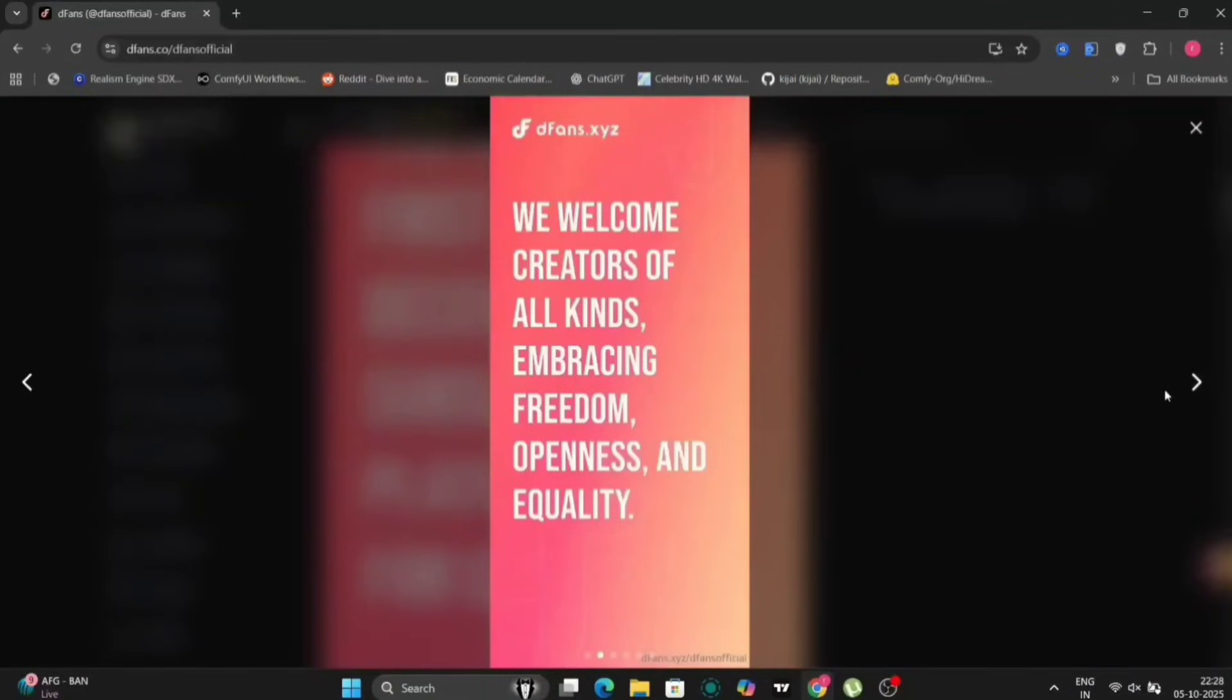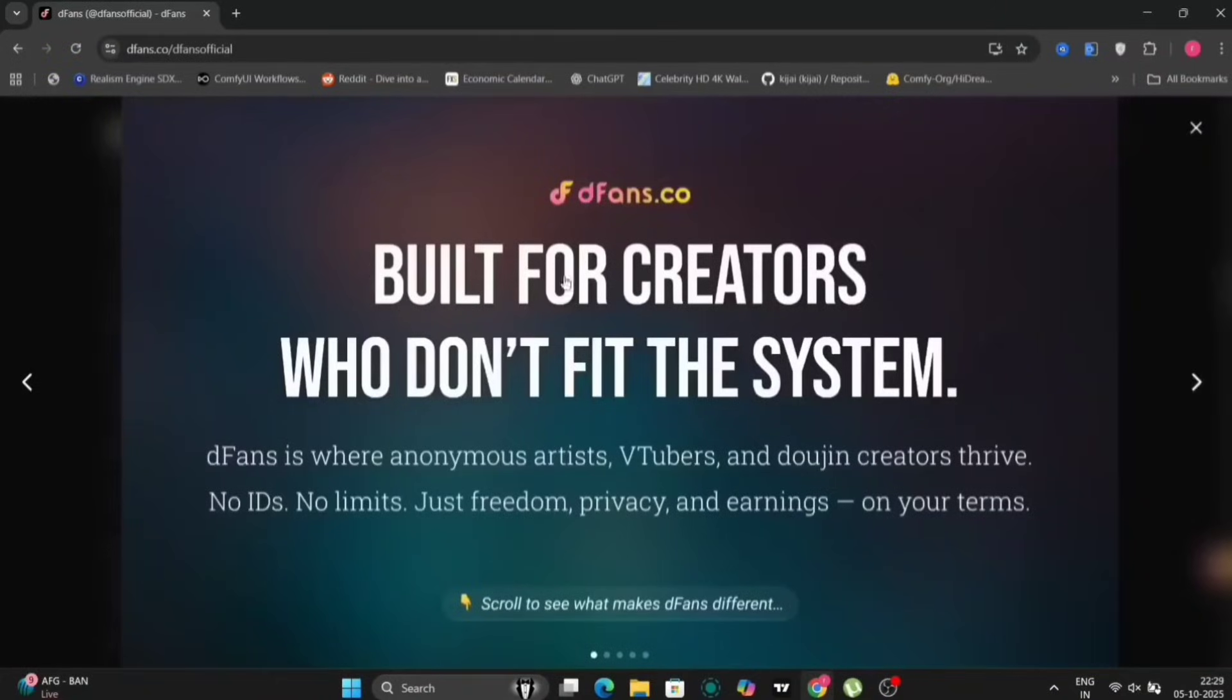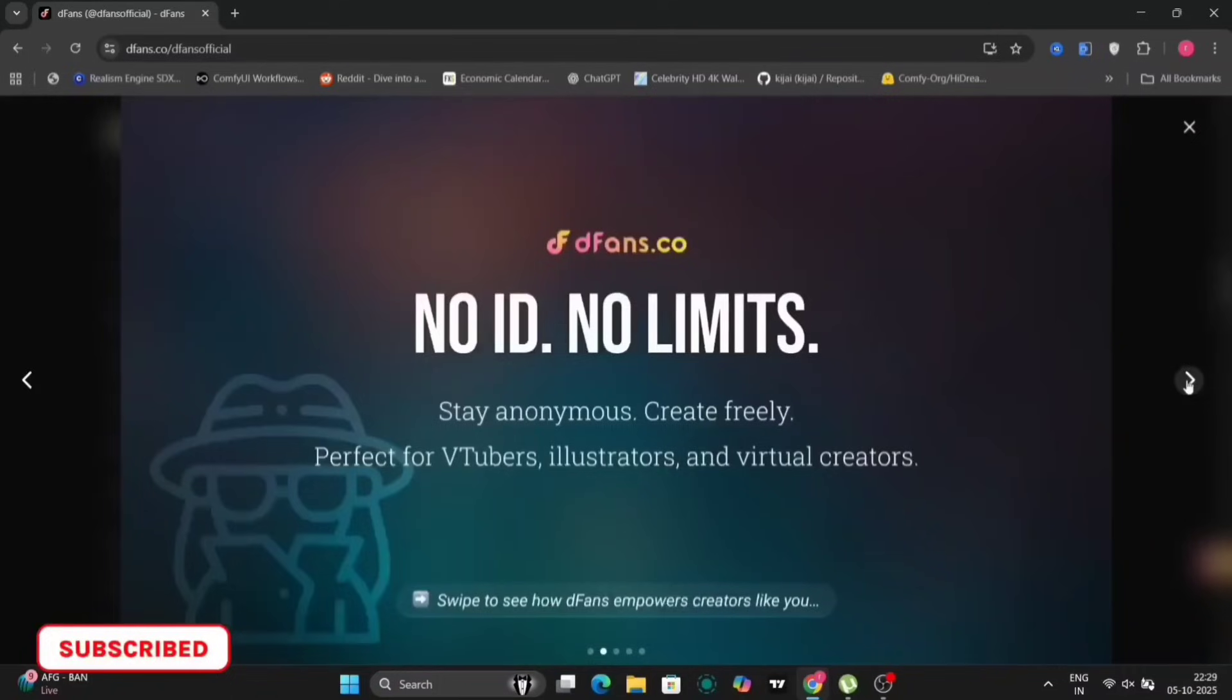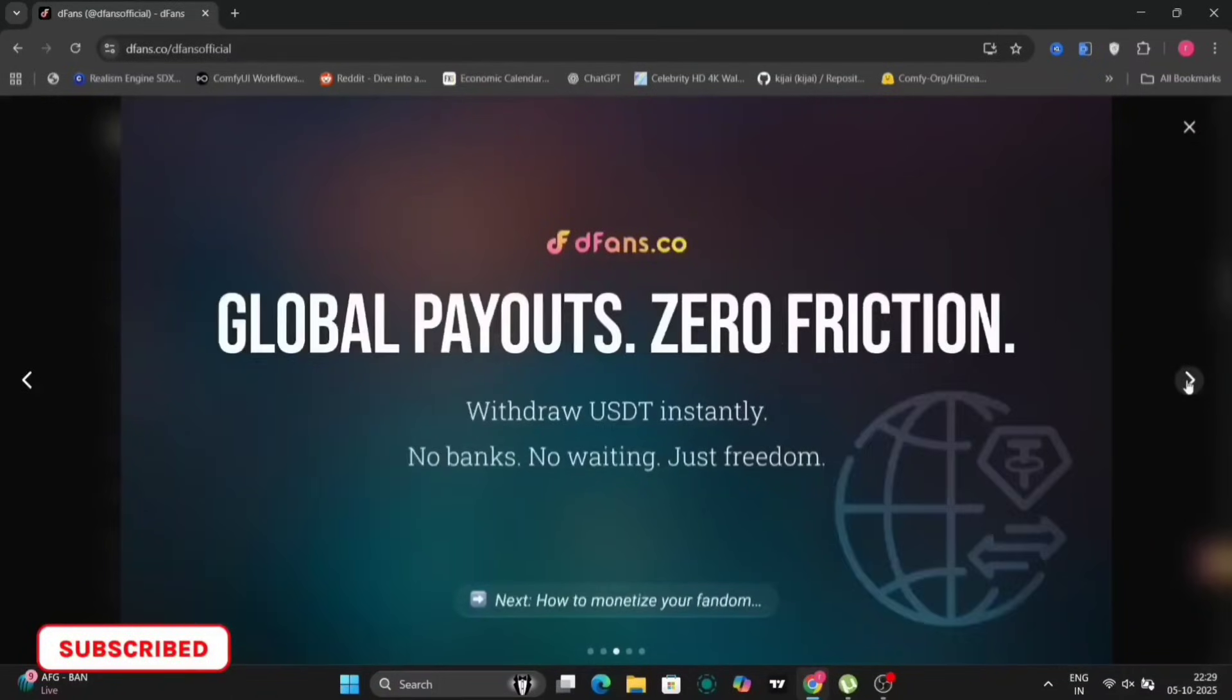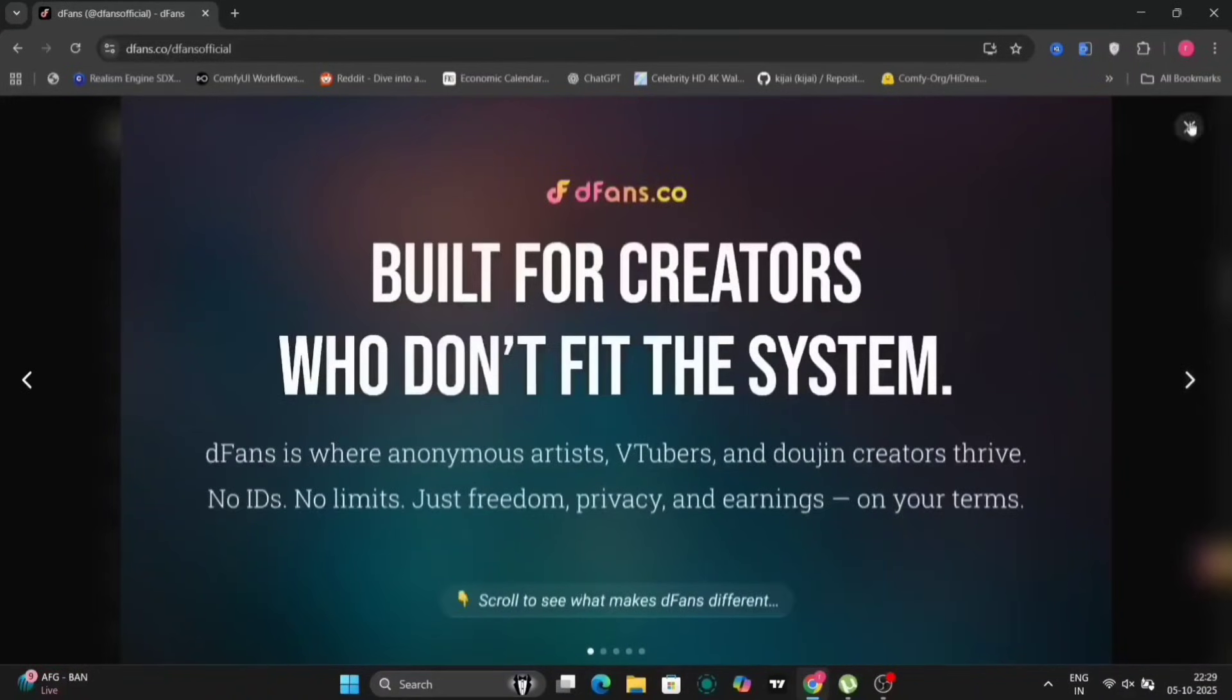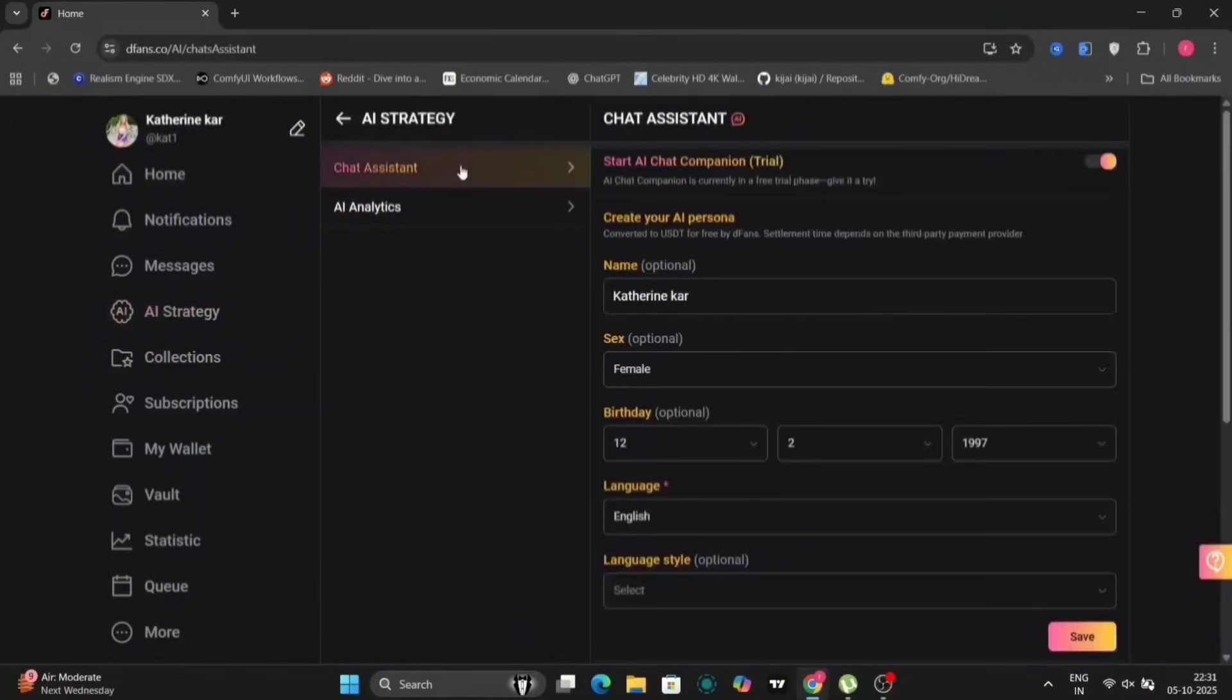So DFans is the decentralized creators platform with AI powered insights. DFans is 100% AI friendly and will never ban your account for using AI. This is a big deal. On most platforms, one man can freeze your assets, block your income, and disconnect you from customers. That will never happen on DFans. If you have been banned anywhere else, DFans literally welcomes creators who can't work on other platforms. They never ban accounts, ever.